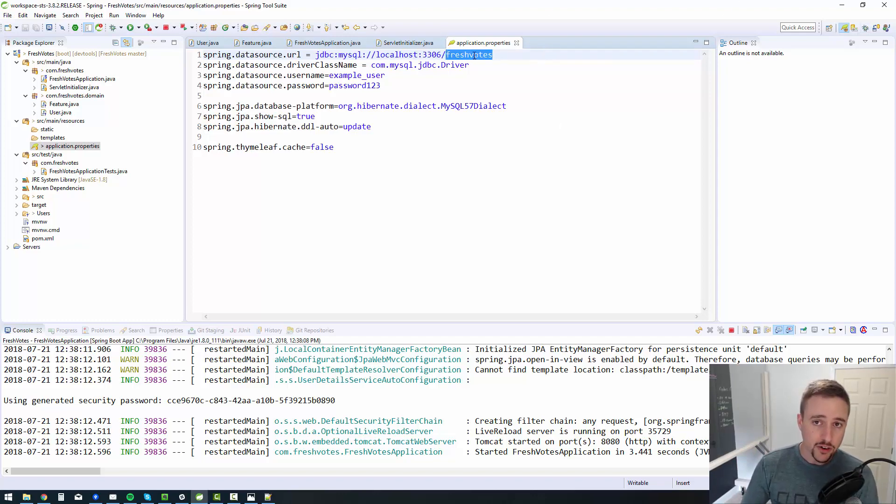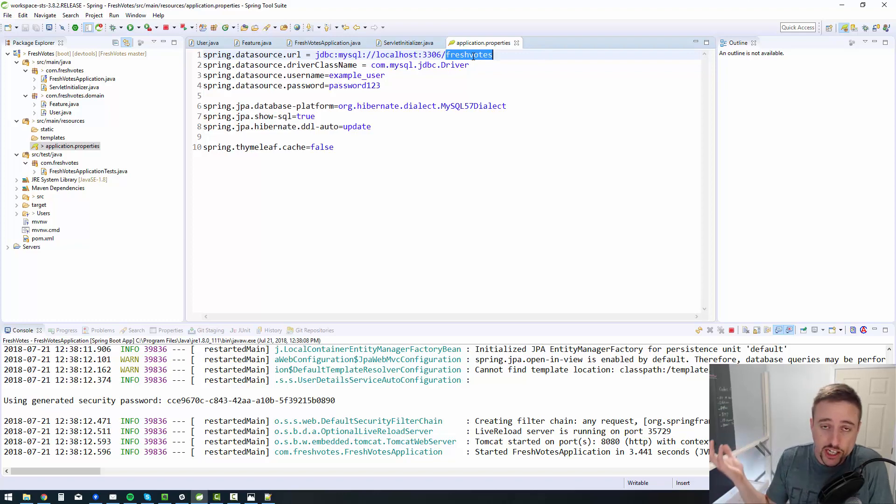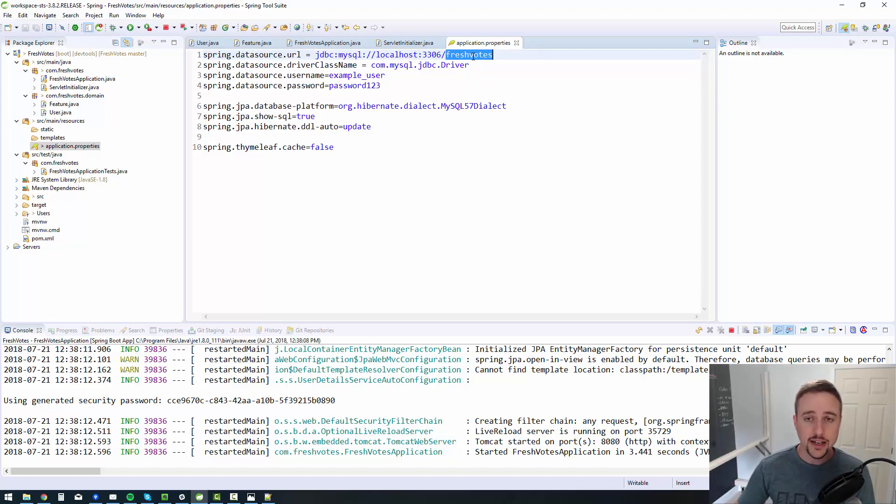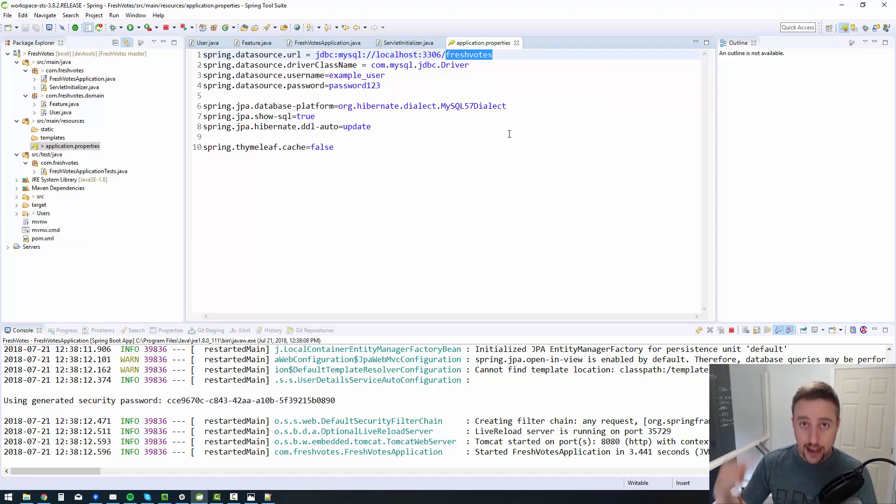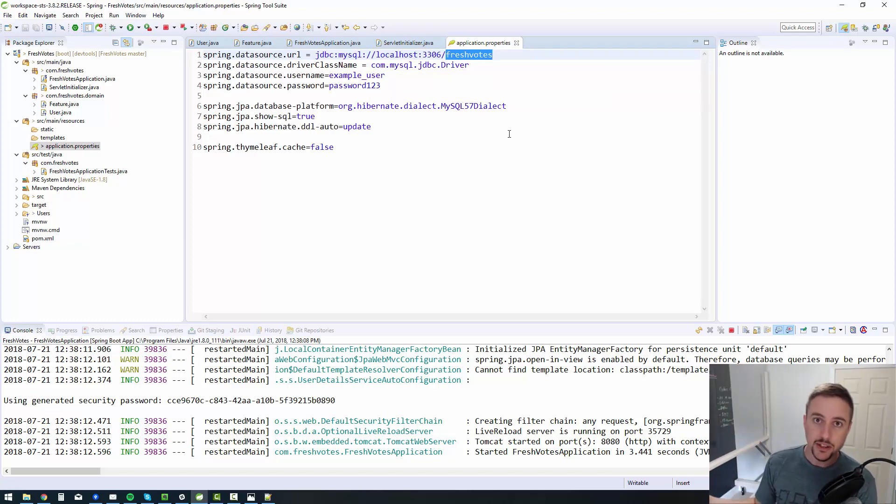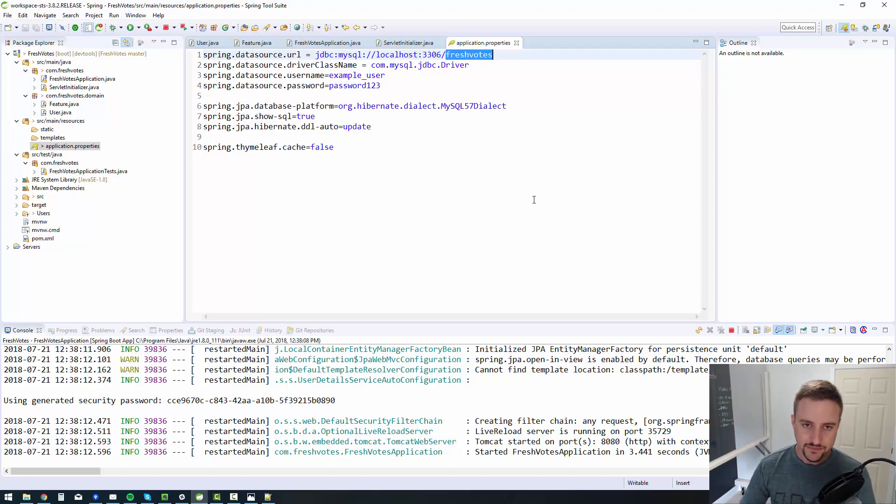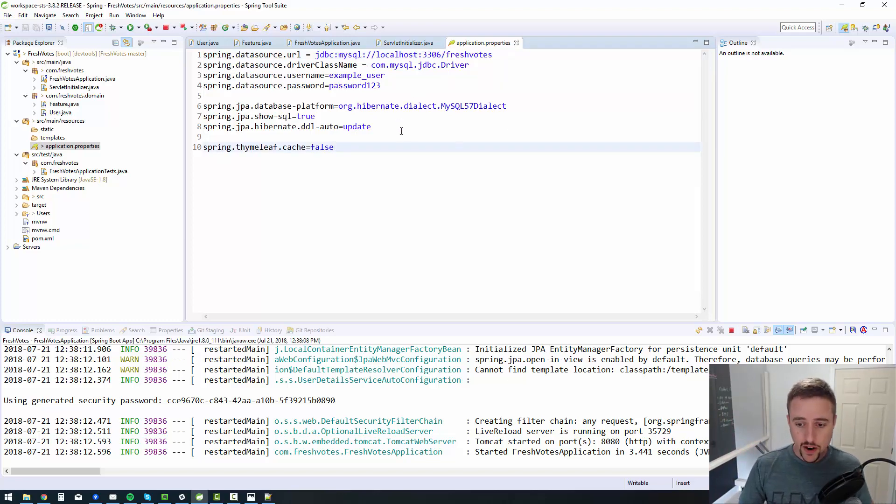So you need to go into your database application, whether it's MySQL workbench or toad for MySQL or command line, you need to go in there and create a database called whatever the database name is that you want to create. For me, I called it fresh votes. For you, I would suggest fresh votes so that your code matches mine. The create database and then the name of the database syntax. Cool. So there you go. Now we've fired it up. It's all working.